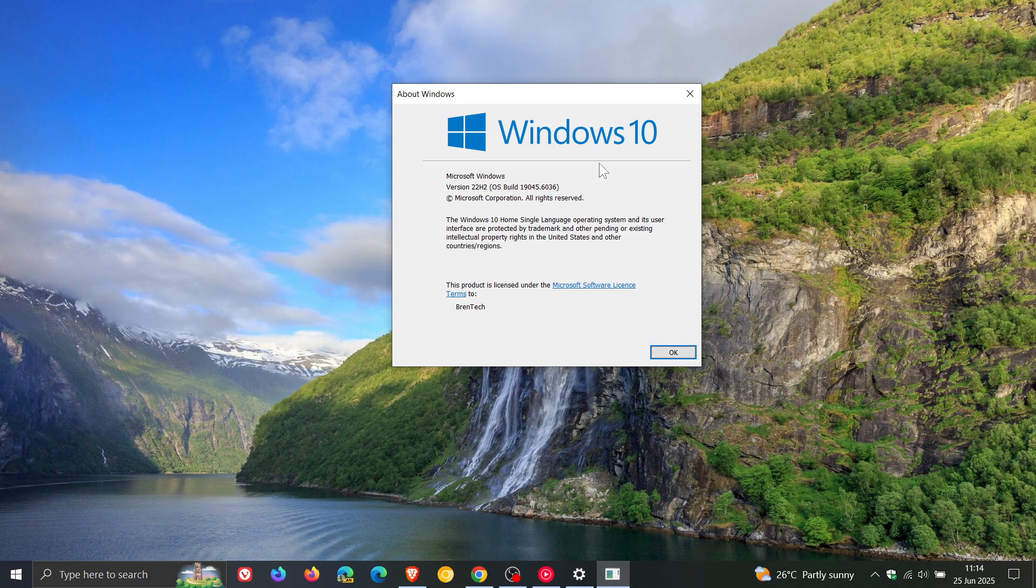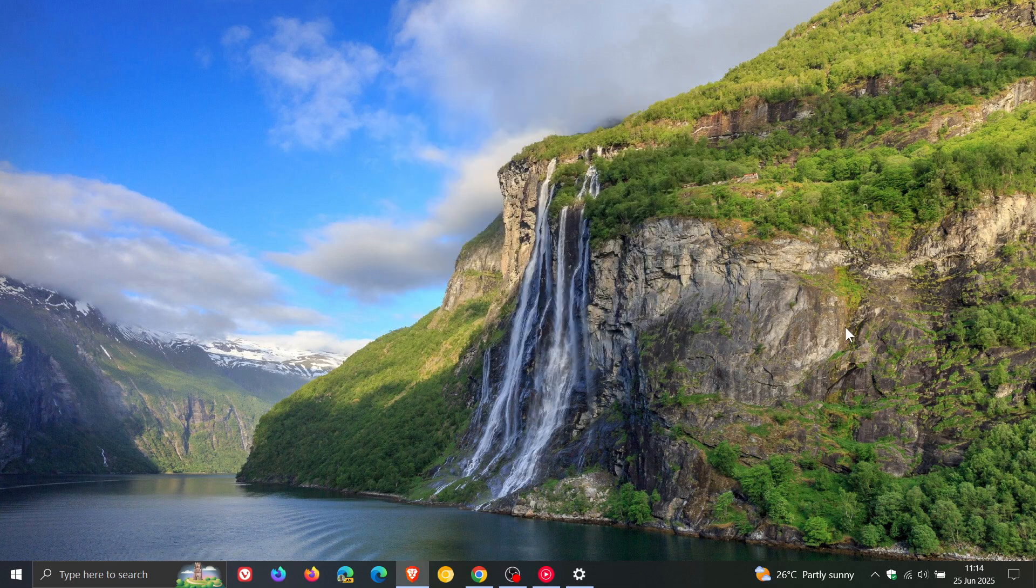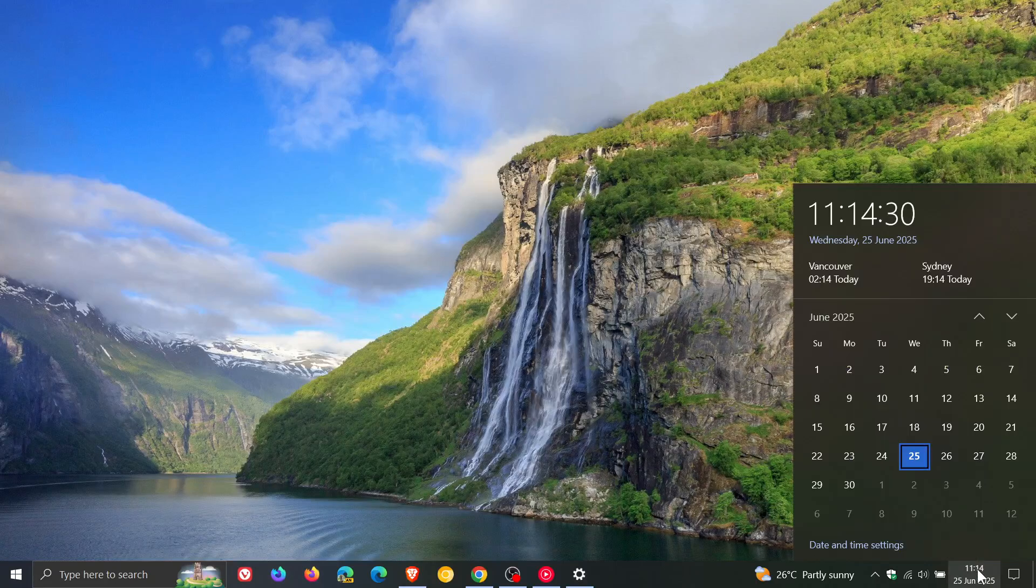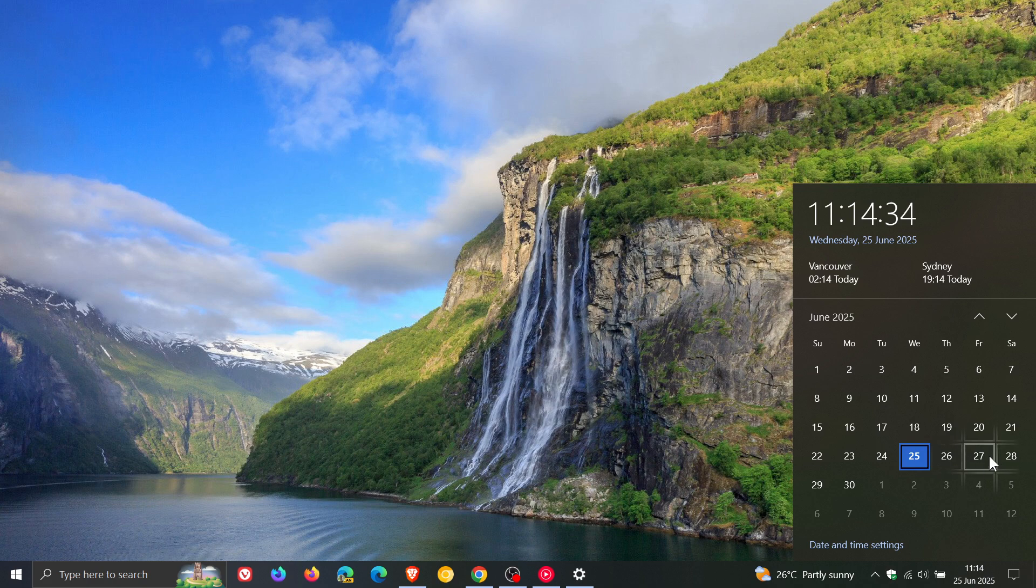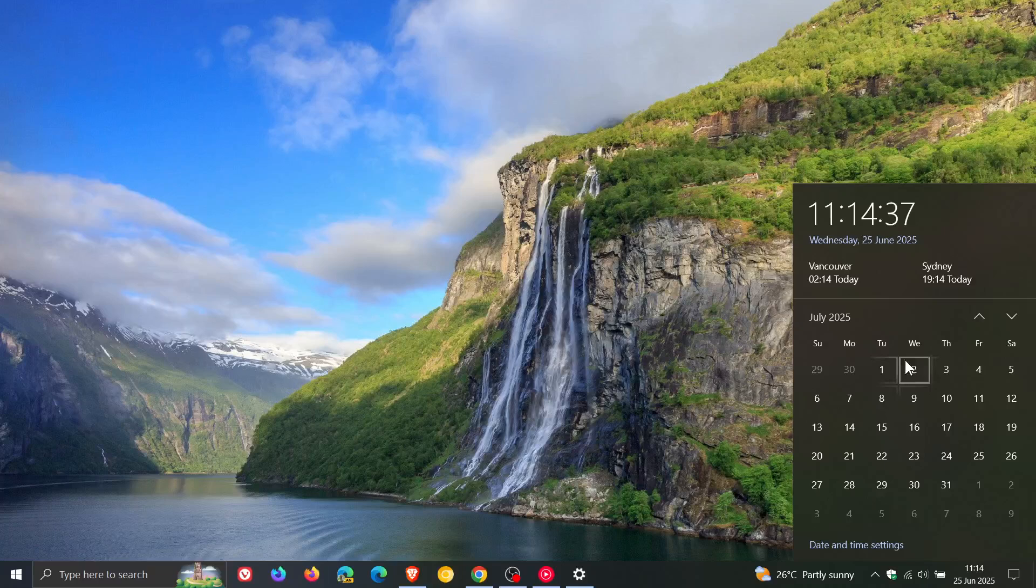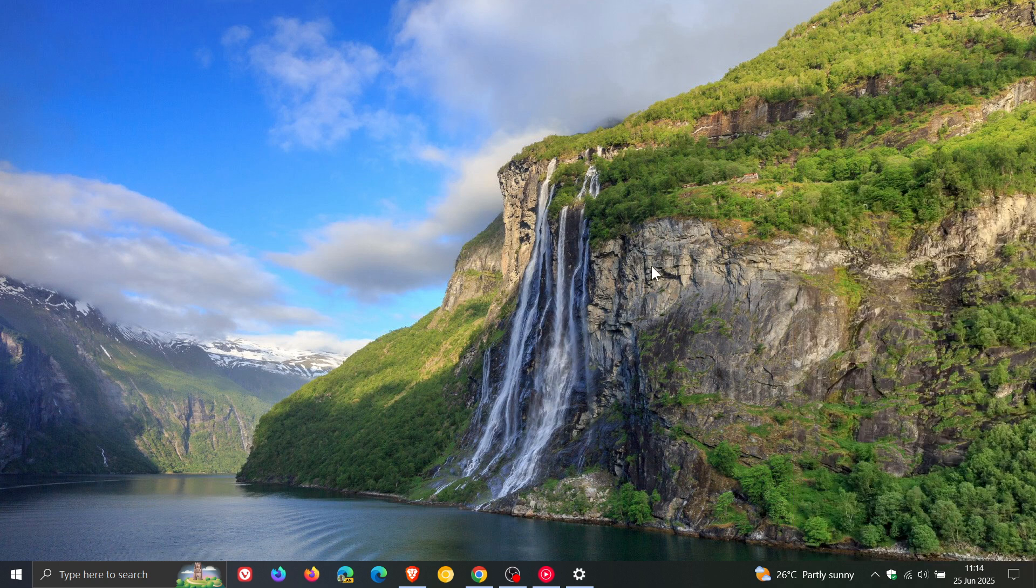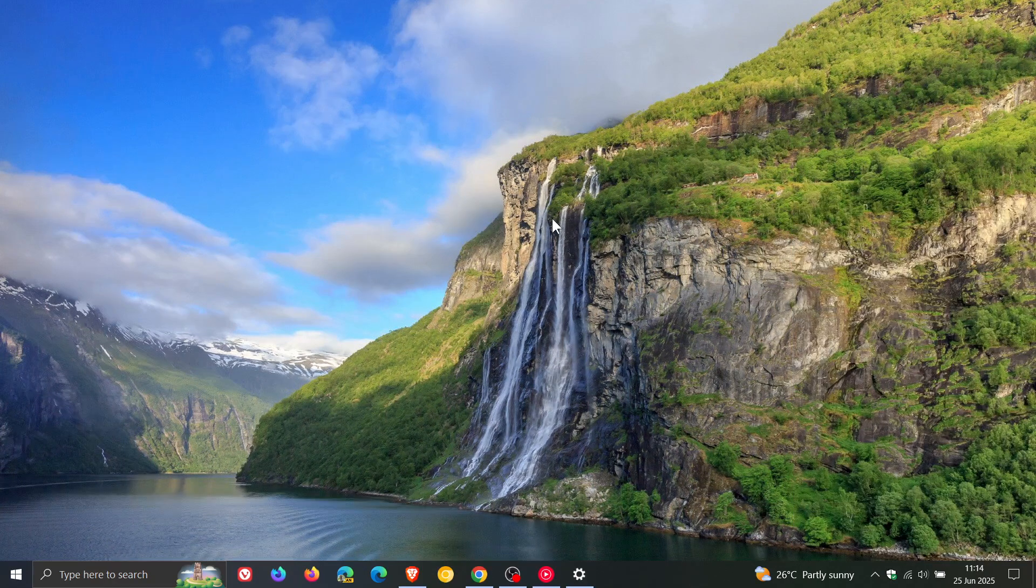And, if you haven't installed the update, just a quick reminder, if we head to the calendar, that the features and improvements will be carried over then into the July Patch Tuesday security update that is rolling out on the second Tuesday of next month, which will be the 8th of July. So, thanks for watching and I'll see you in the next one.